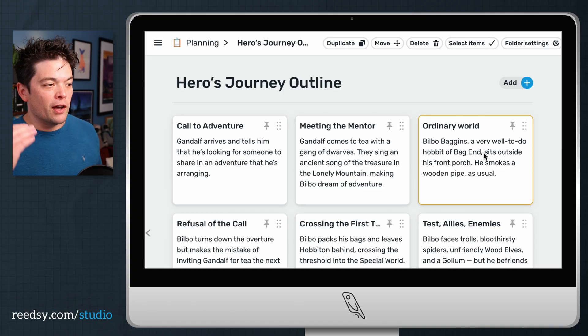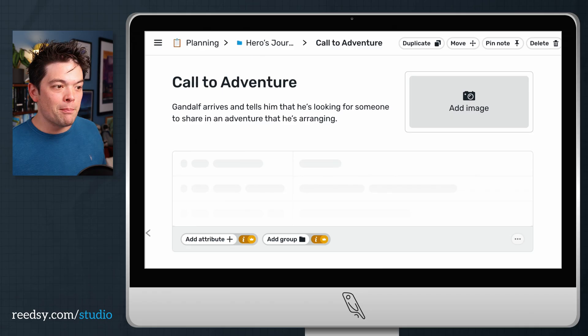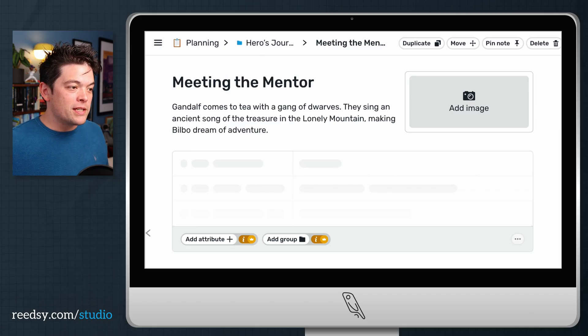As you can see here, there are cards for Call to Adventure, Meeting the Mentor, Ordinary World, etc. But you can break this down into even more granular details. I've seen people use this to create scene outlines, which you can then shuffle in between if you're looking to rework your plot.